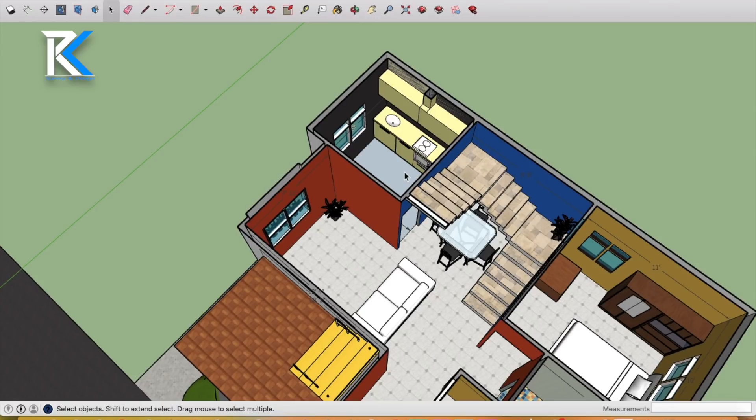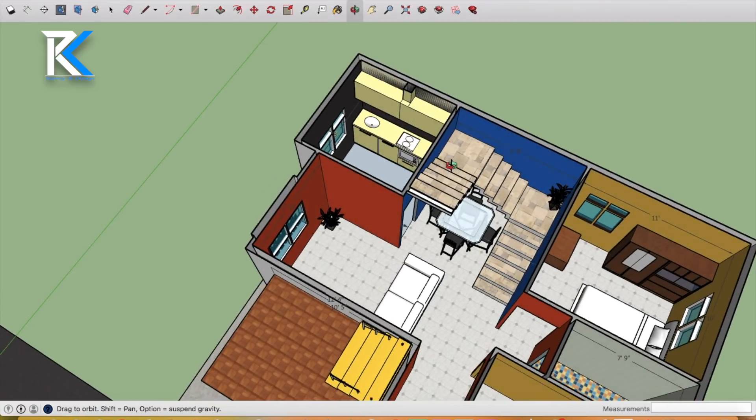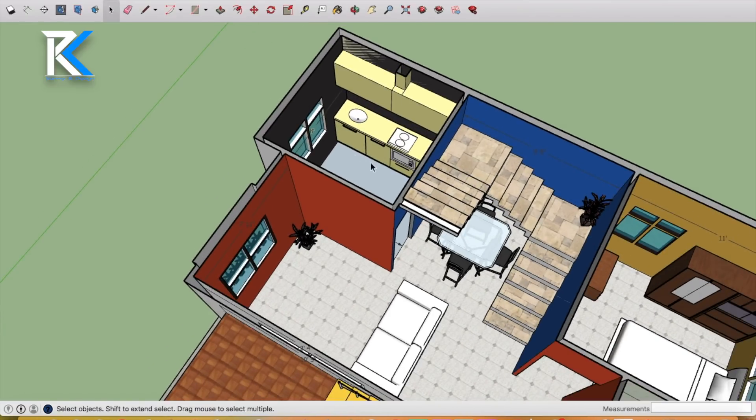This is for middle class family. Anyway, we are all middle class. This is the kitchen.